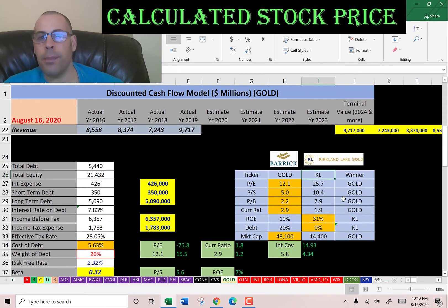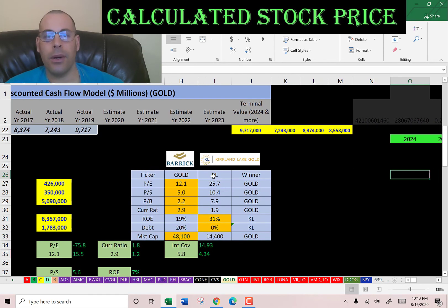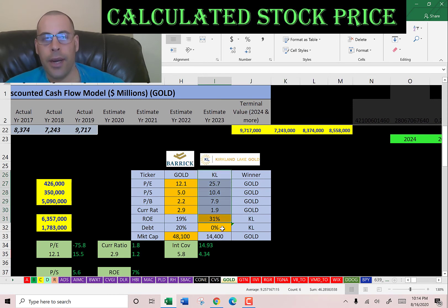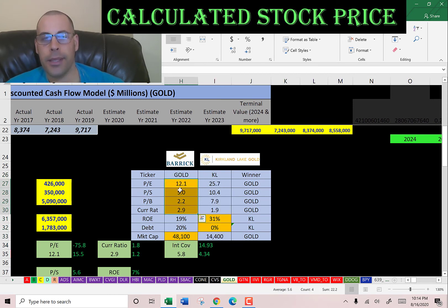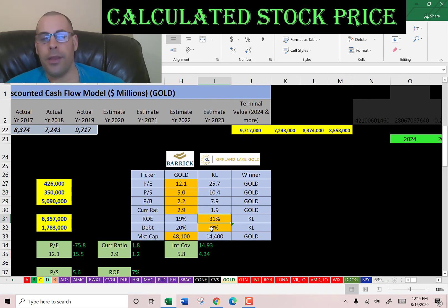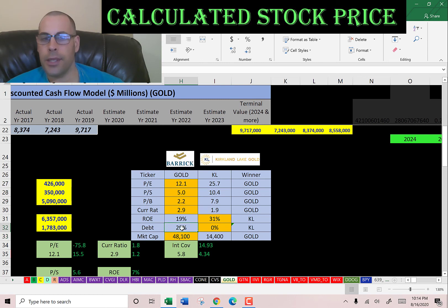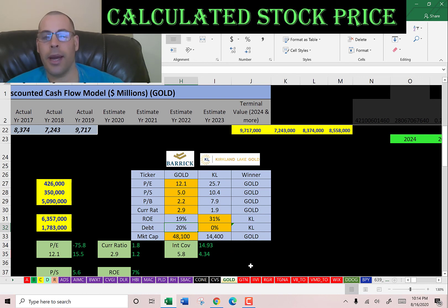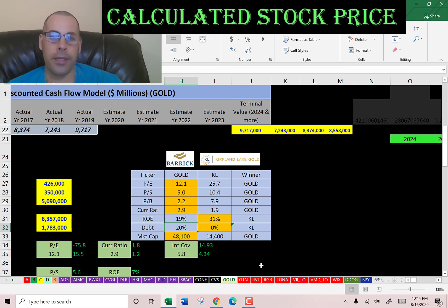The best way to look at ratios is to compare them to other companies. I did a video on Kirkland Lake Gold — they're on the right and Barrick is on the left. Barrick is better in price-to-earnings, price-to-sales, price-to-book, and current ratio. But Kirkland has a much better ROE and carries 0% debt, while Barrick is 20% debt, which is not too bad. Barrick is a much bigger company at a $48 billion market cap versus Kirkland's $14.4 billion. Leave a comment and let me know what you think — I always reply. Thanks for watching.